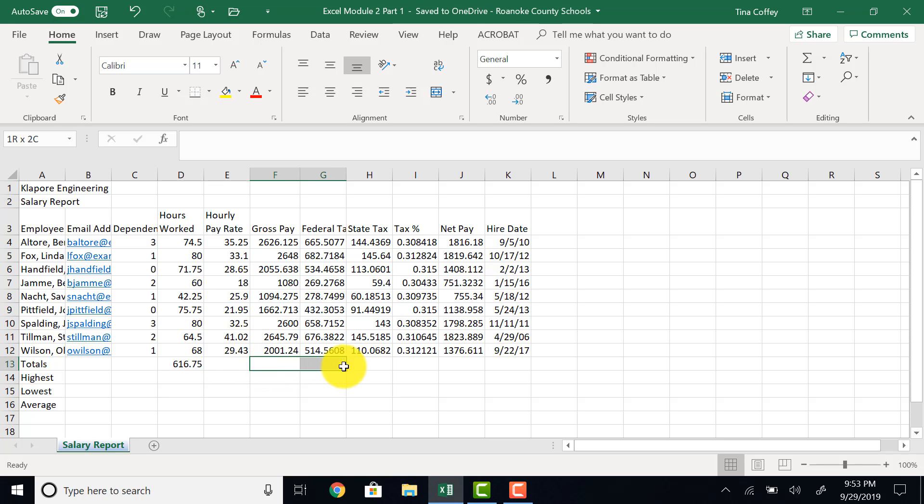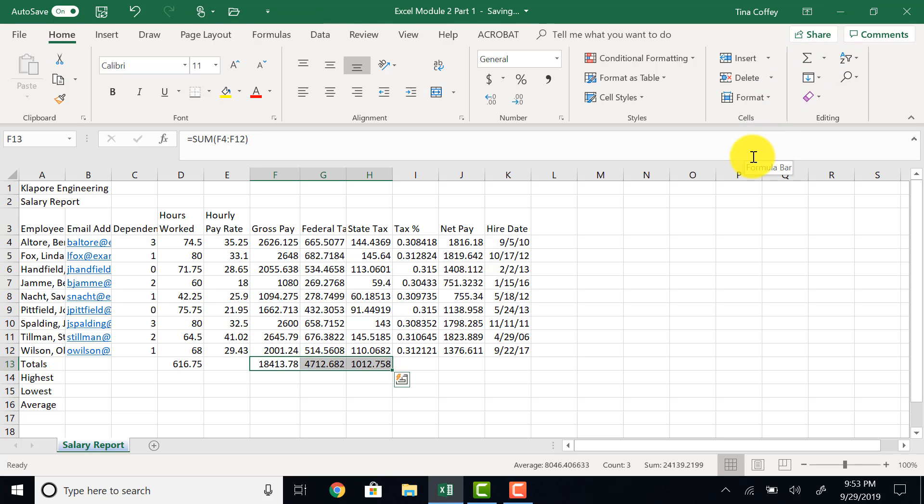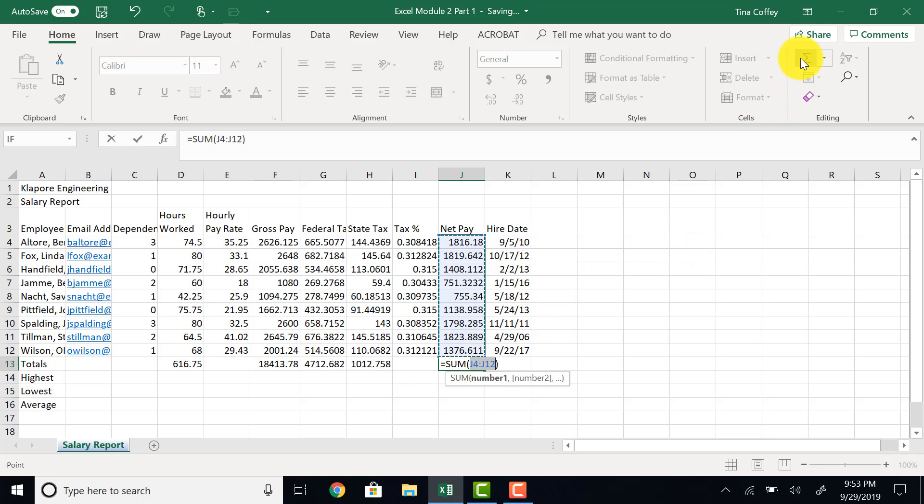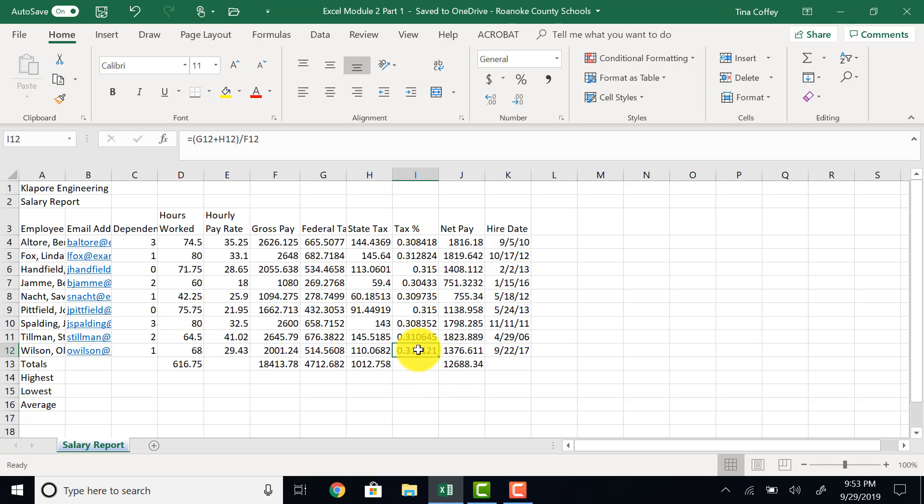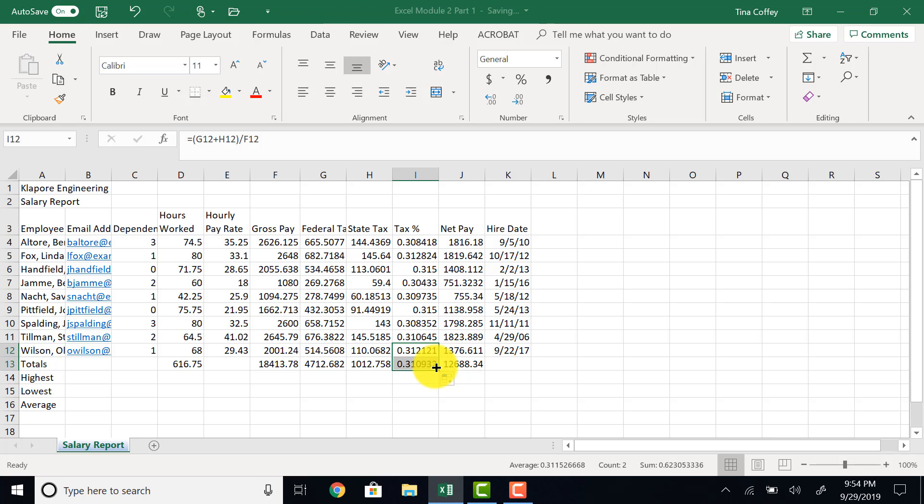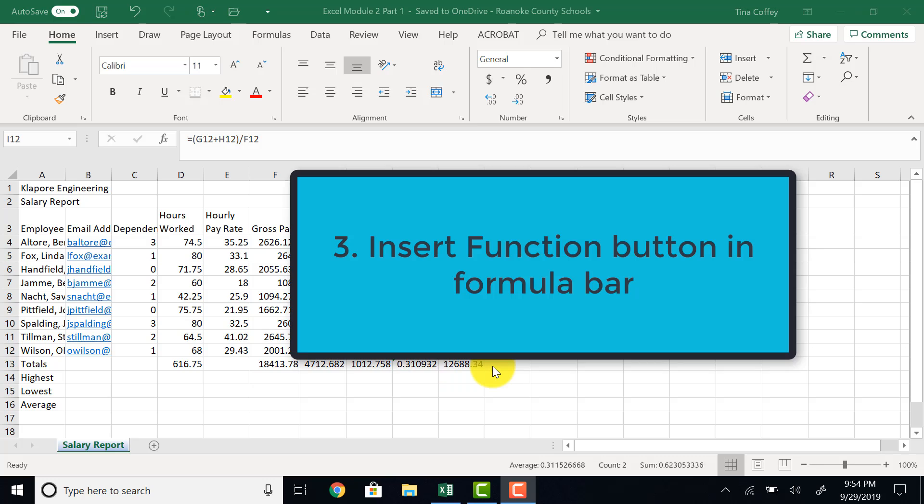F13 through H13, I'll highlight those and also do the same thing with the quick sum auto sum button. J13 as well. We'll auto sum that. Now let's determine the total tax percentage. I'm going to click in cell I13, and I want to copy this formula down into the total row. So I get my fill handle, click and drag, and it copies the formula down.